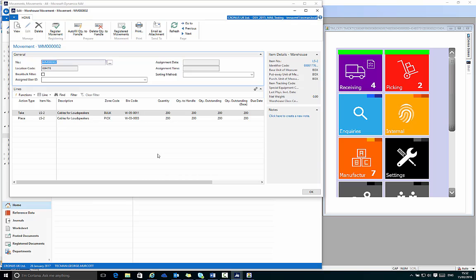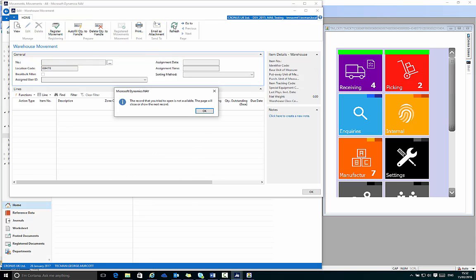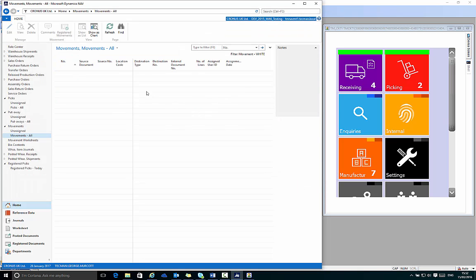On the left in NAV, if I refresh the page, that movement has been completed and I have no movements outstanding. If I return to my role center again, this now shows zero for movements.